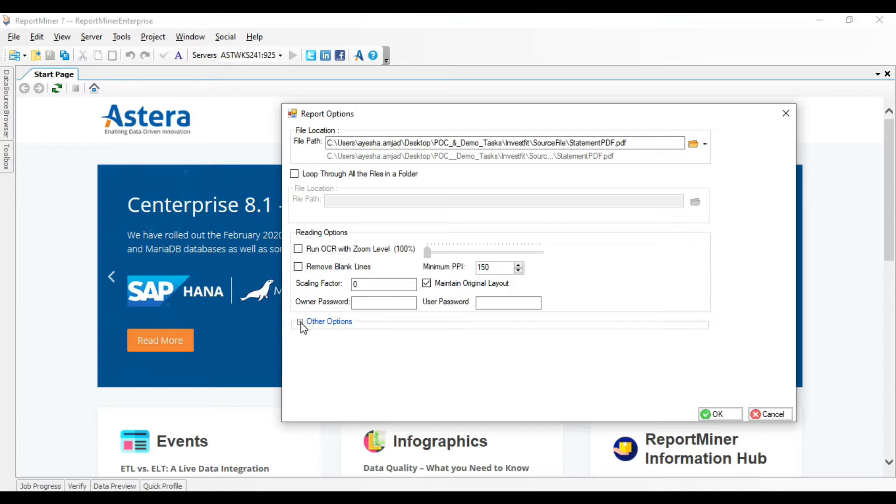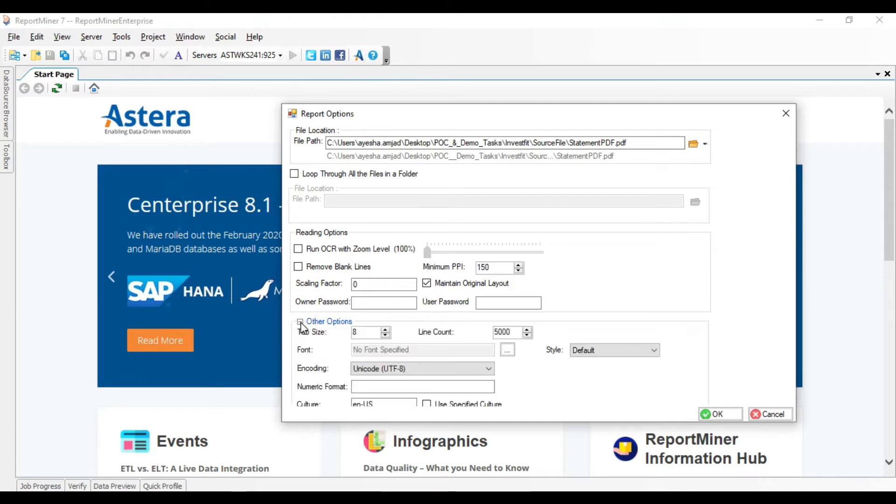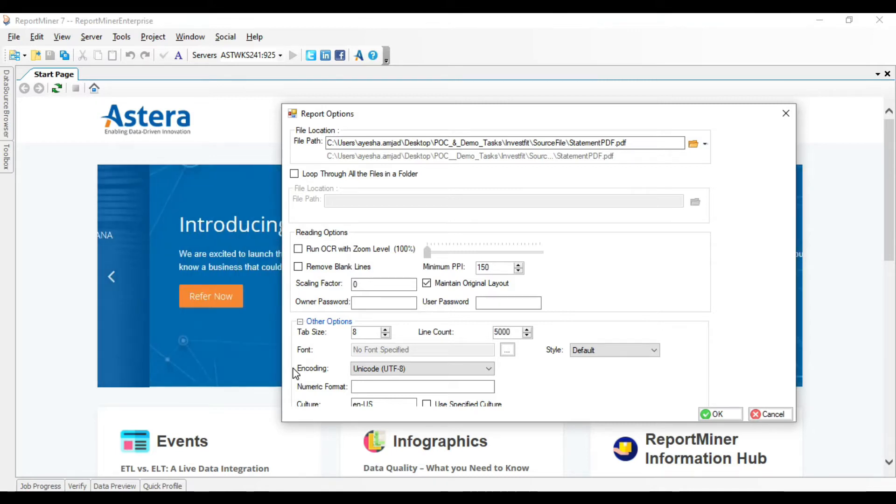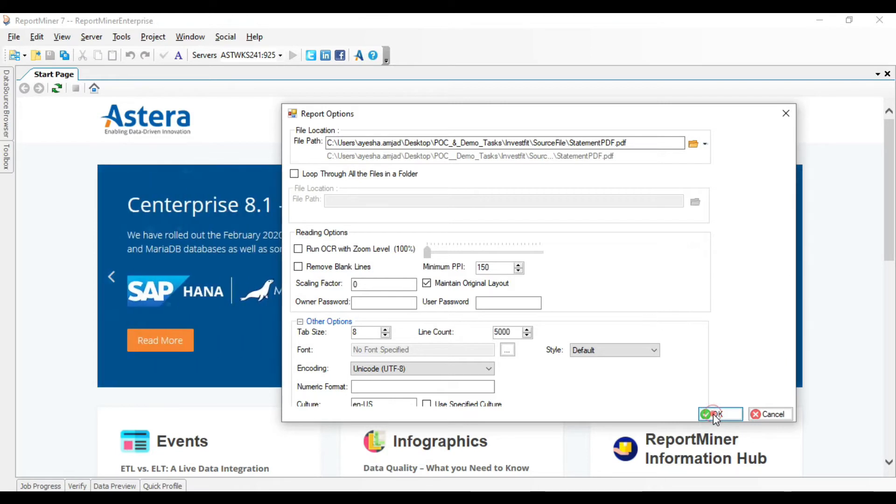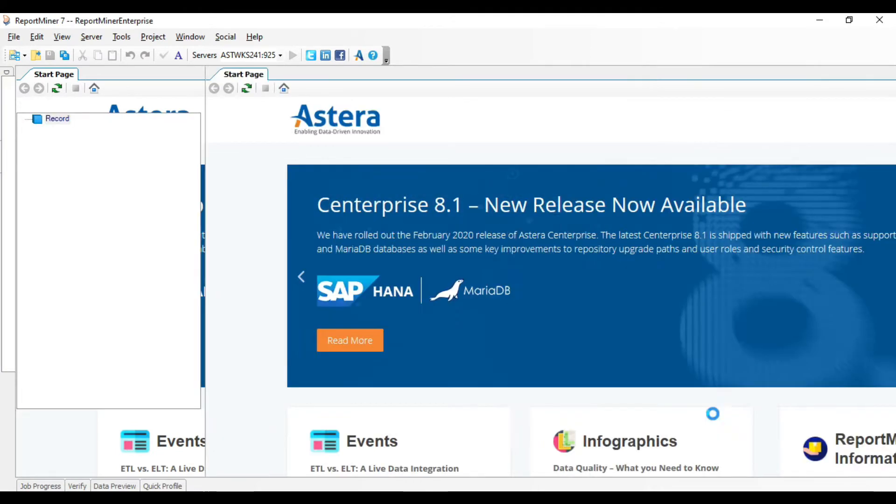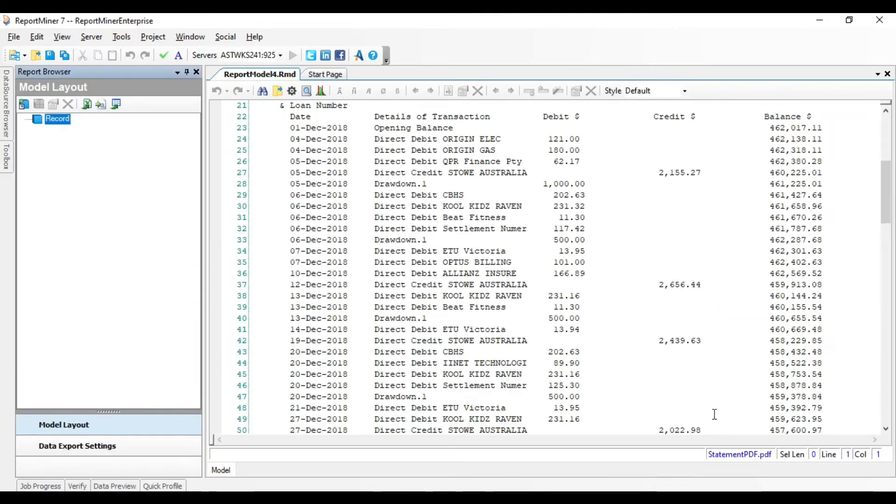So we can specify a scaling factor for better alignment of the data or change the font or tab size and so forth. Let's first load this file while keeping the other options as default and click OK. The unstructured file has opened up in Report Miner Designer.